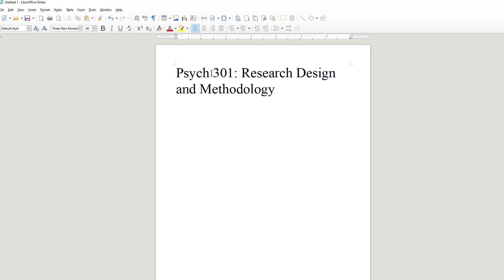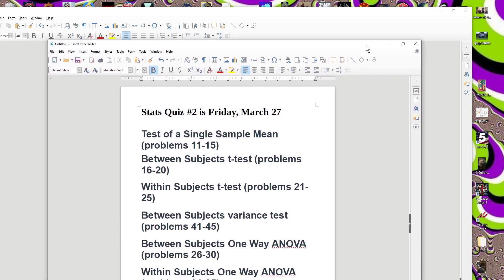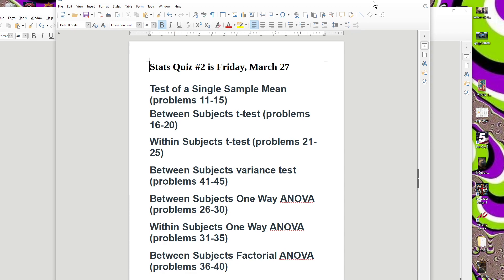I wanted to emphasize that yes, we are having our stats quiz on Friday. I'll try to have it up by 2 p.m. on Friday. These will be problems you work on your own — they'll be on Canvas. You work them on your own paper, then take a picture and email me your work, or you can mail them in. You'll have essentially the weekend to complete it.